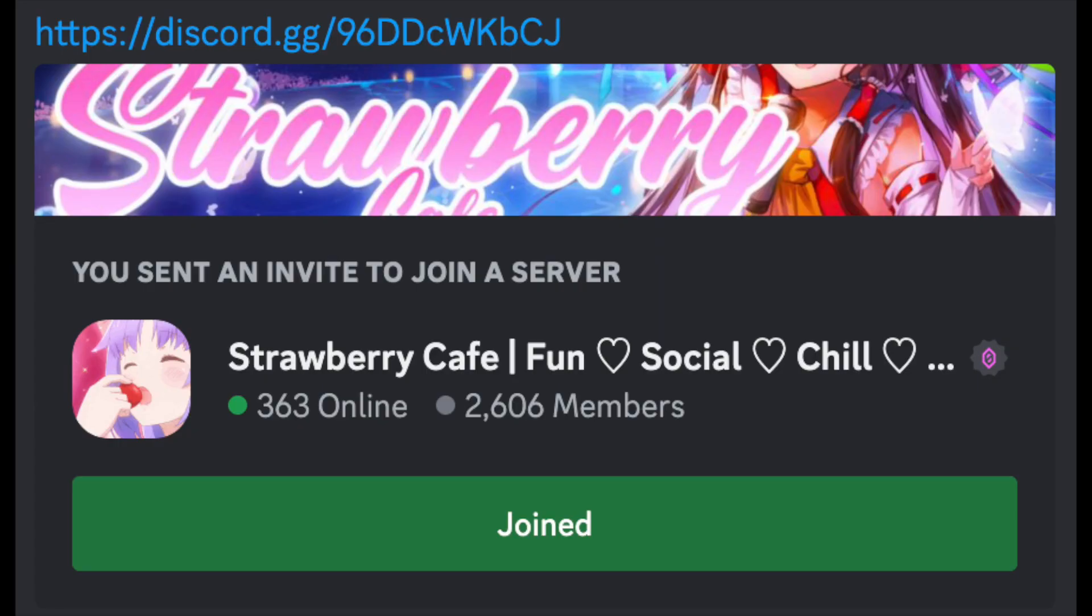Hi, before we start with the video, make sure to join the Discord server, Strawberry Cafe.